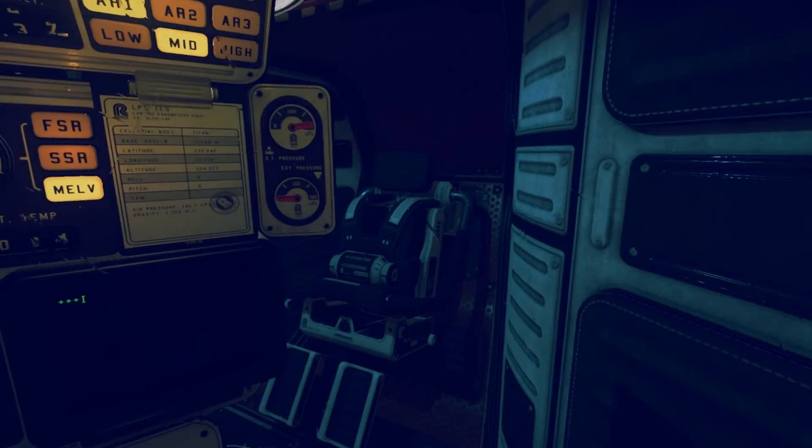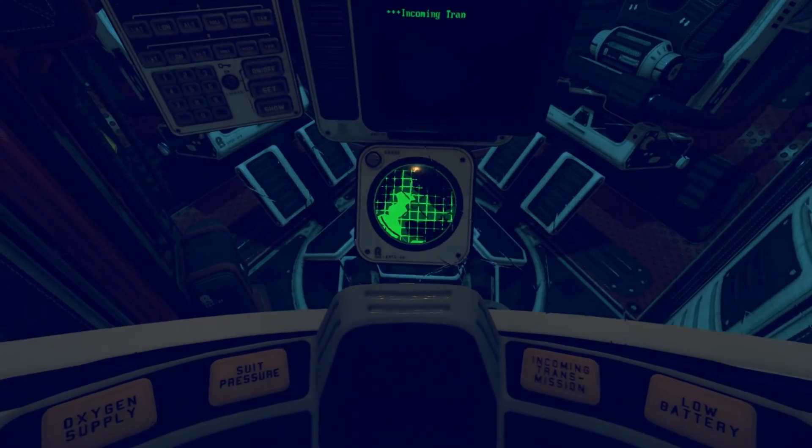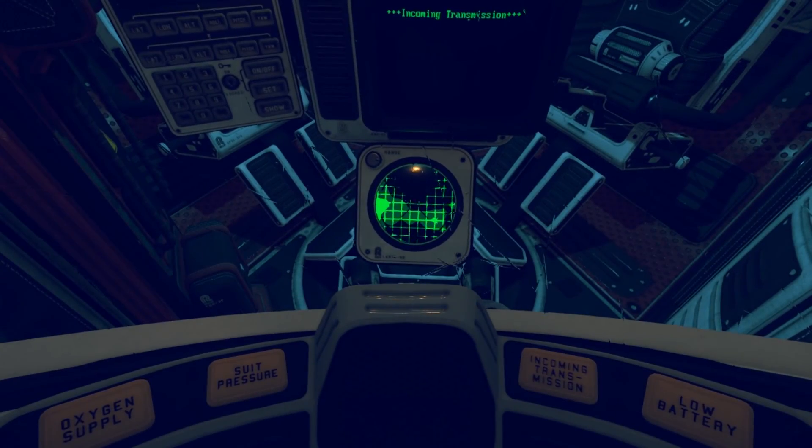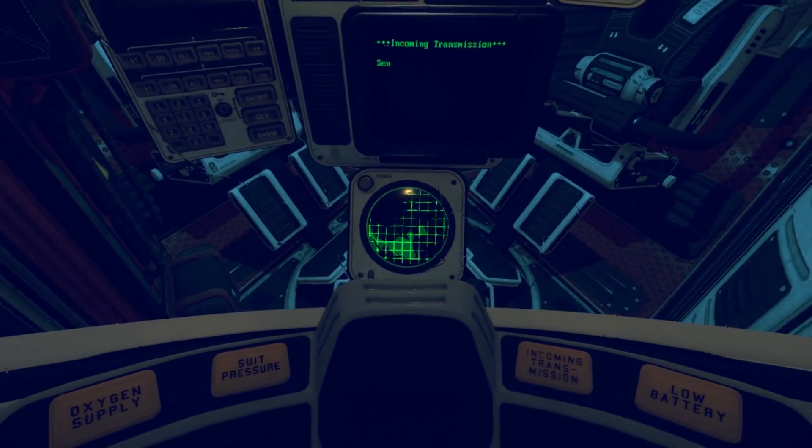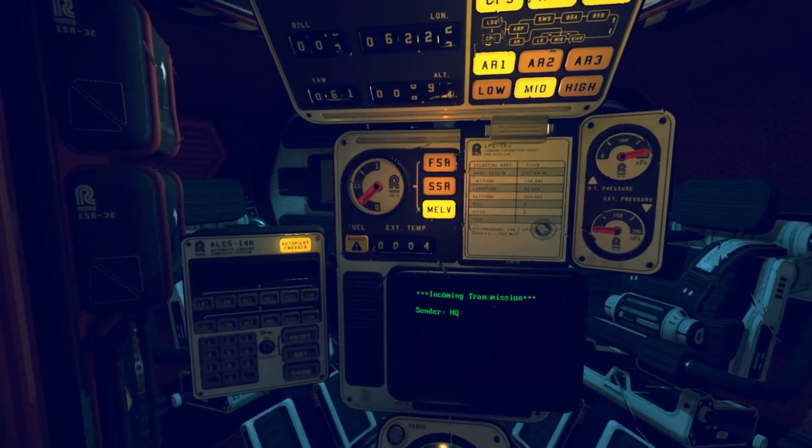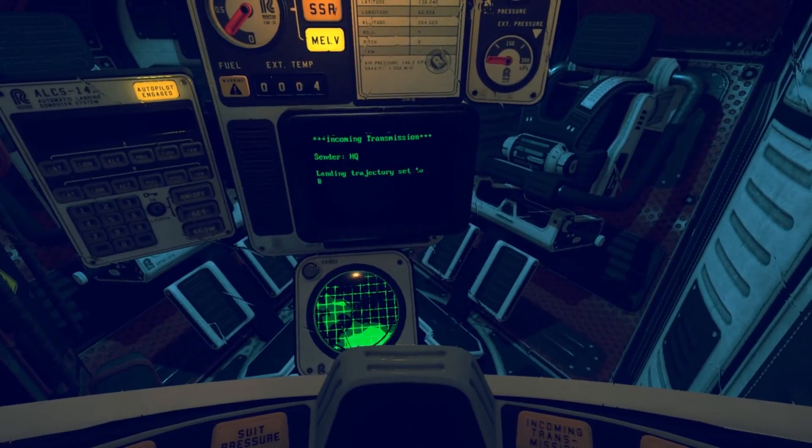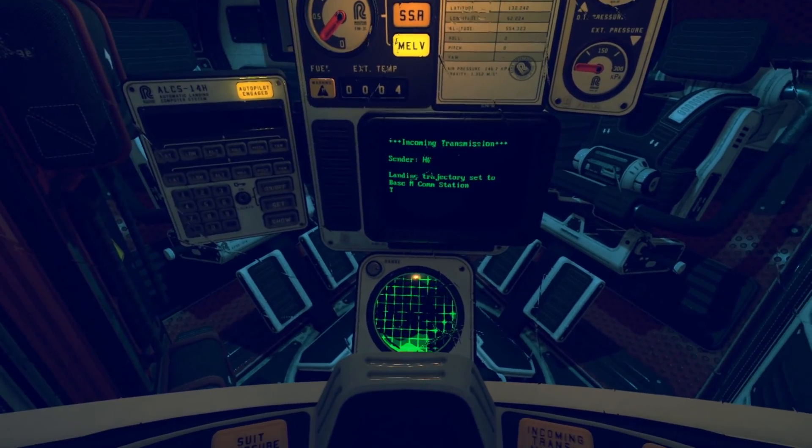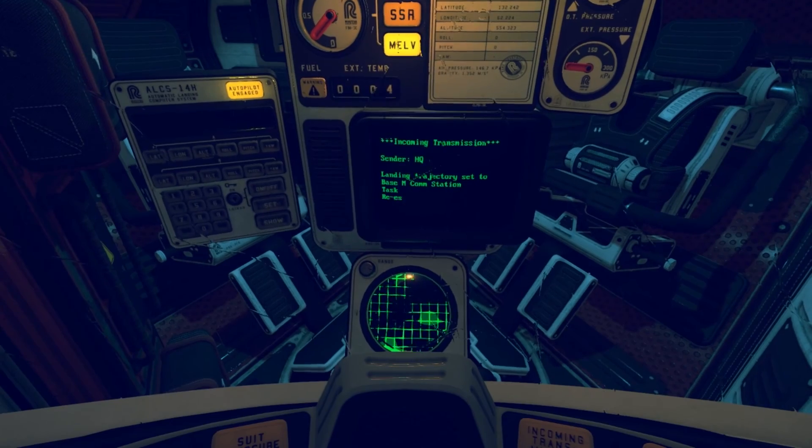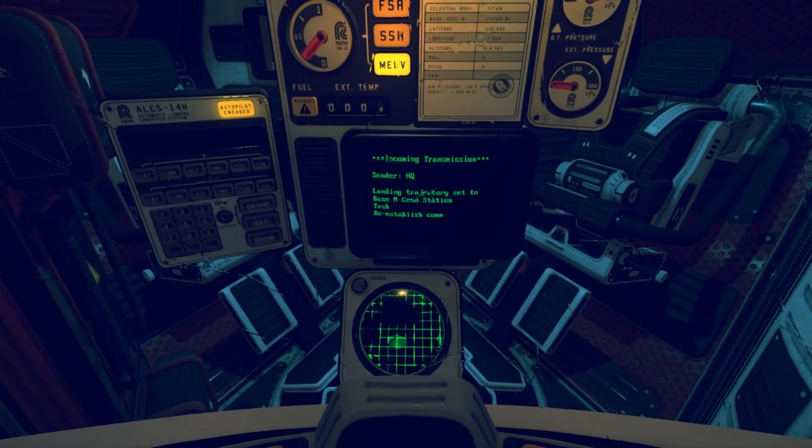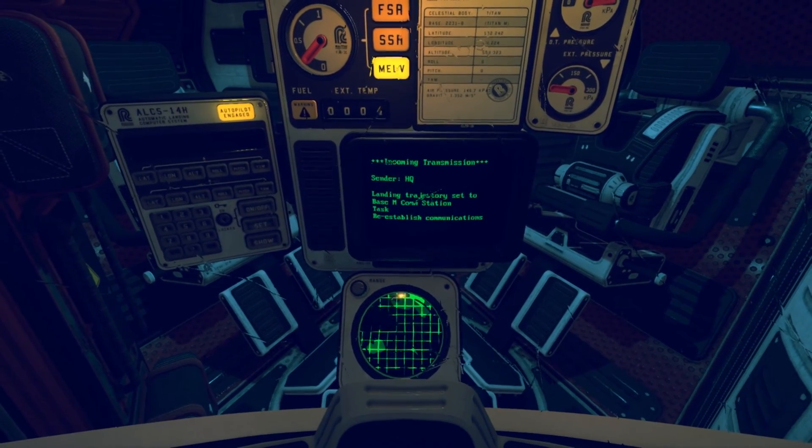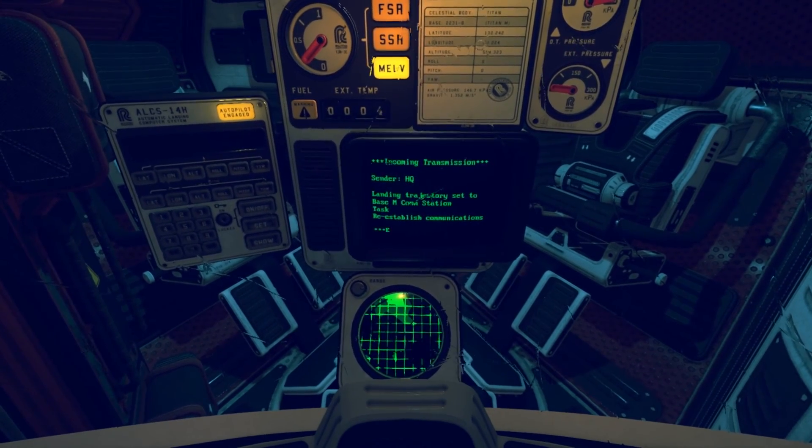Pollen is an atmospheric, suspenseful and highly interactive first-person exploration game set on Saturn's moon Titan. Delve into the richly detailed Station M and try everything you can get your hands on to uncover the mysteries that lie beneath the moon's crust.